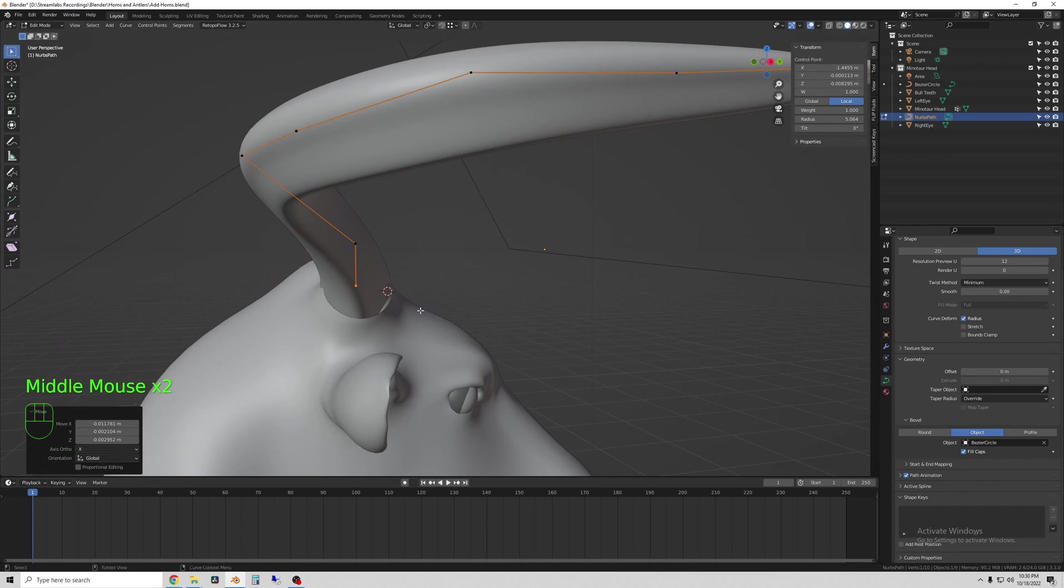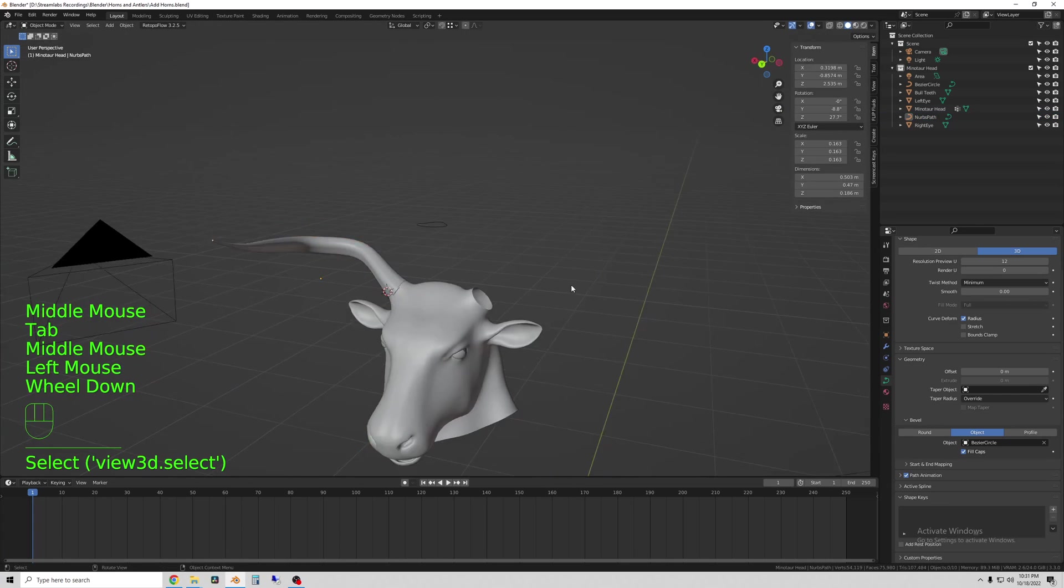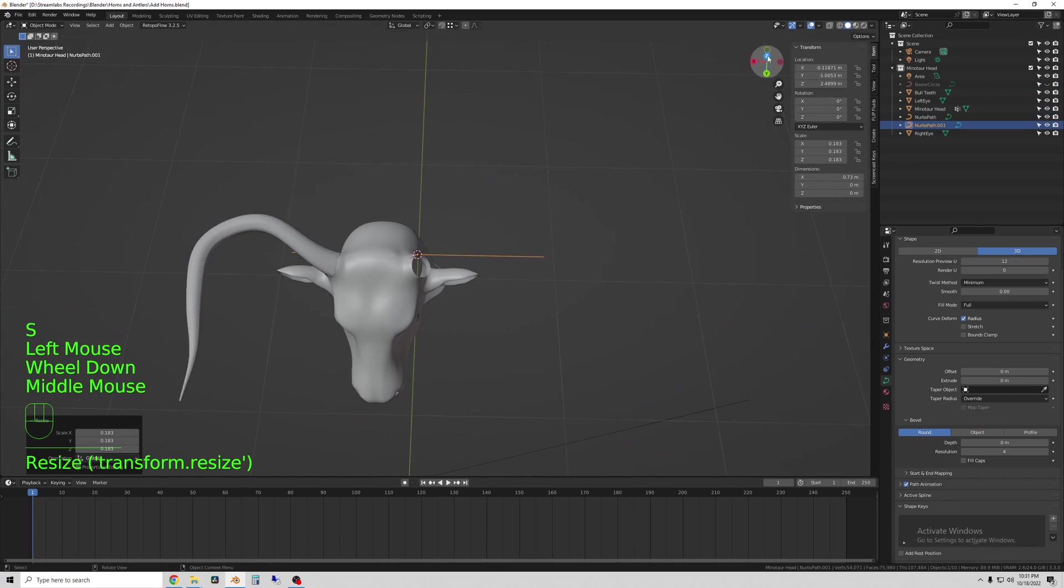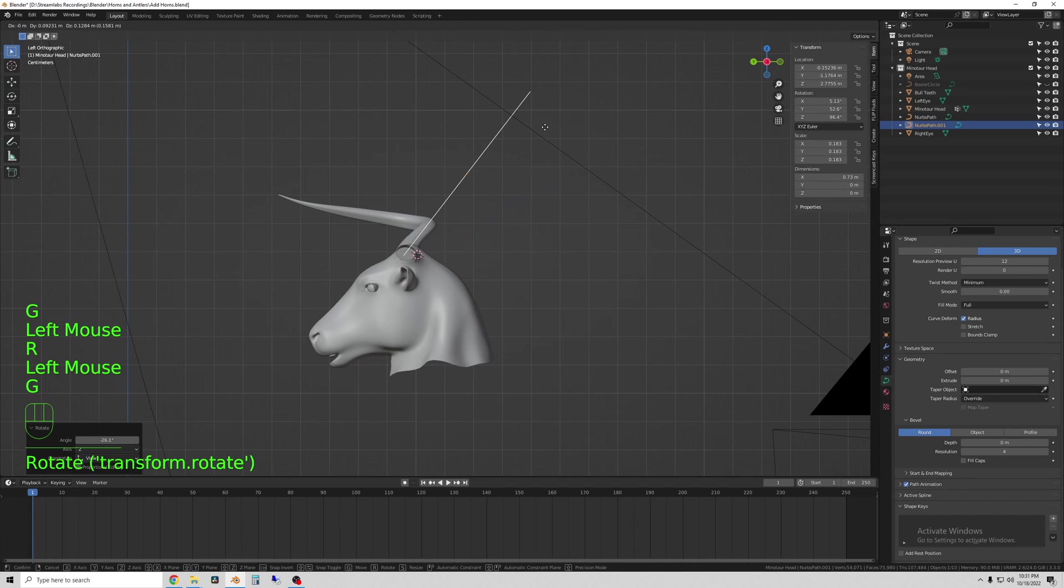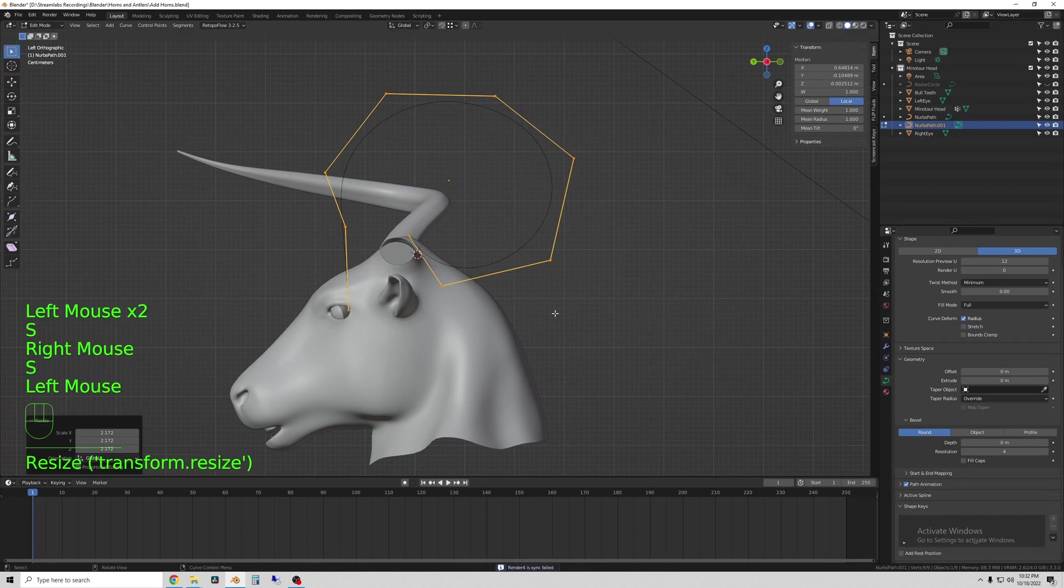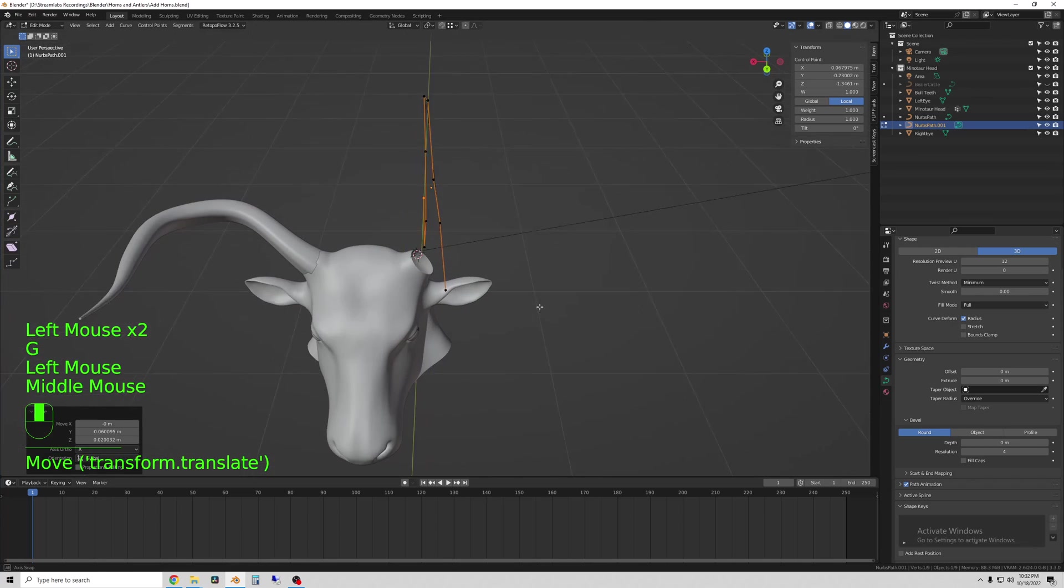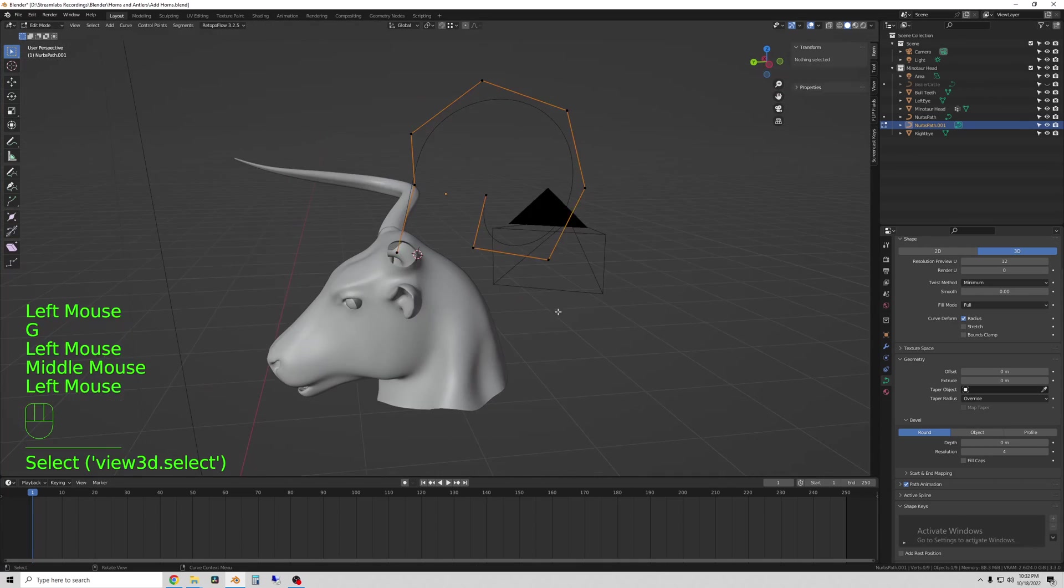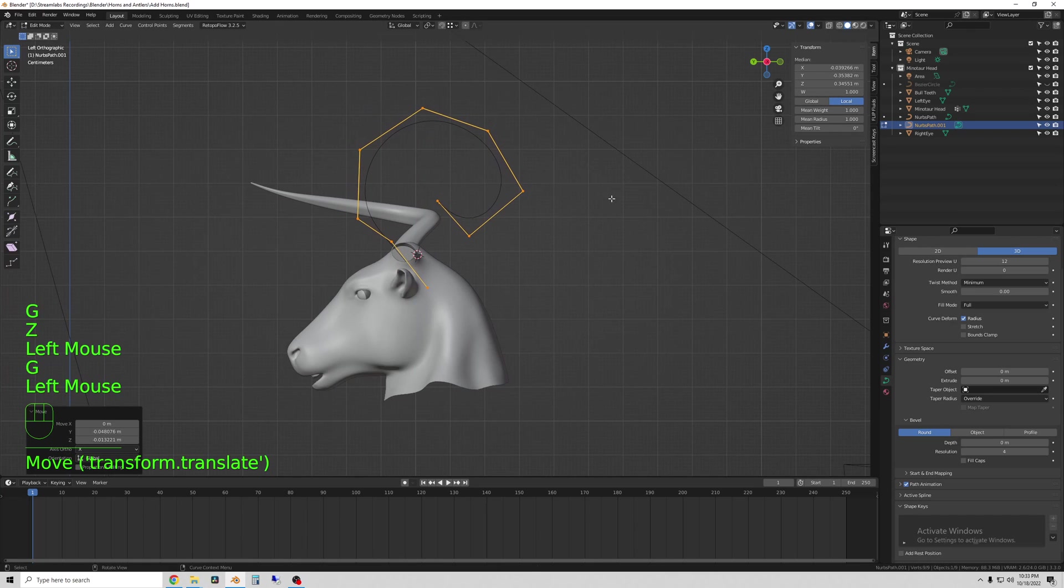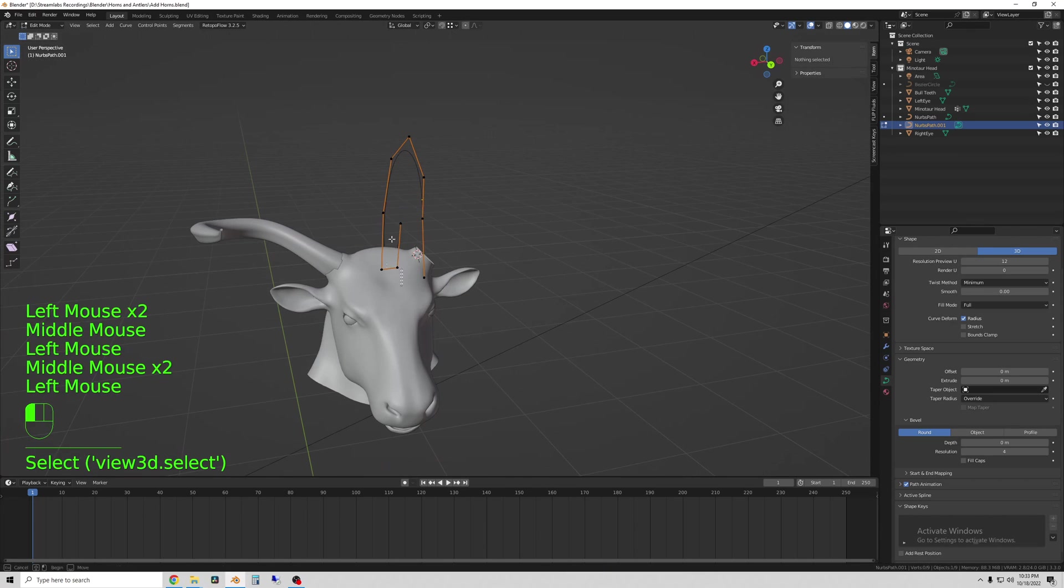I'm gonna add the other side which I'm gonna make to be like a ram horn. Doing the same thing, adding a path and editing in edit mode. You can push and pull the vertices around like any other mesh. And then adding another Bezier circle to define the shape.